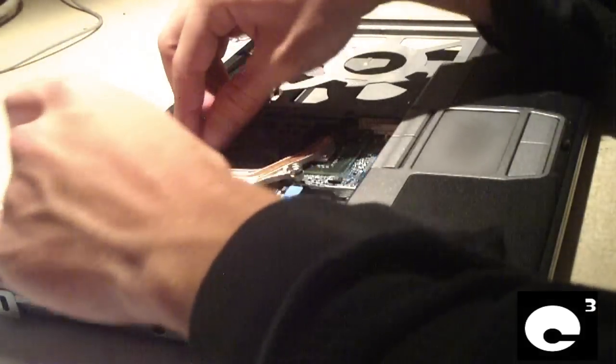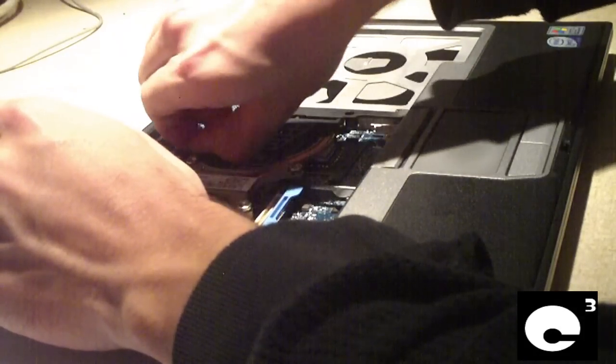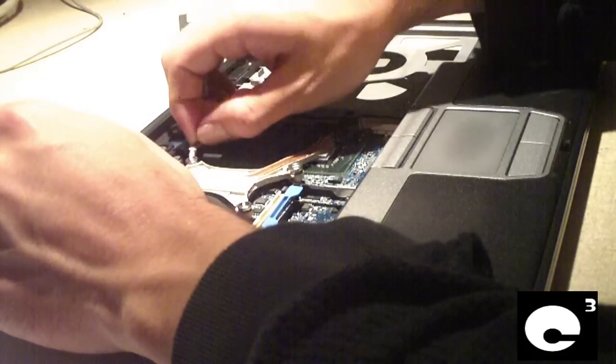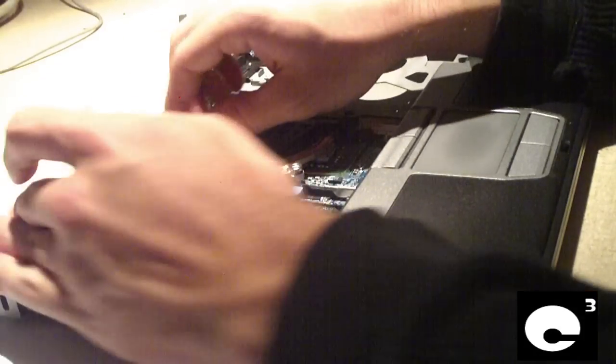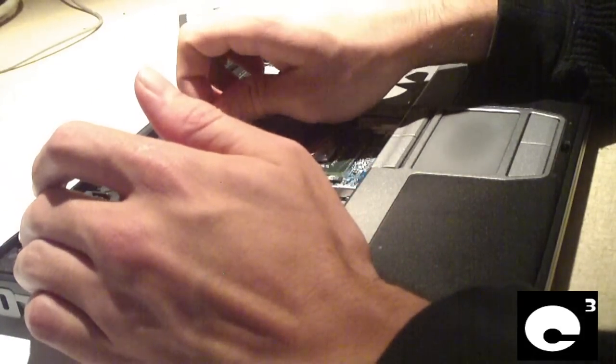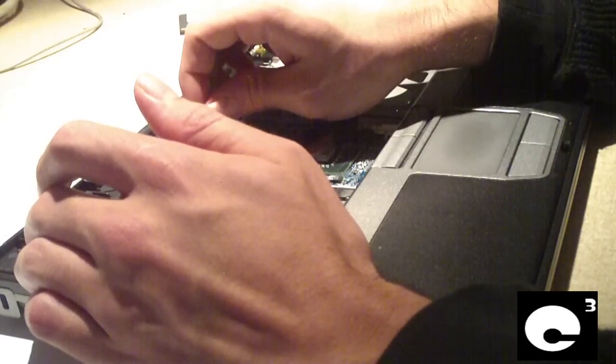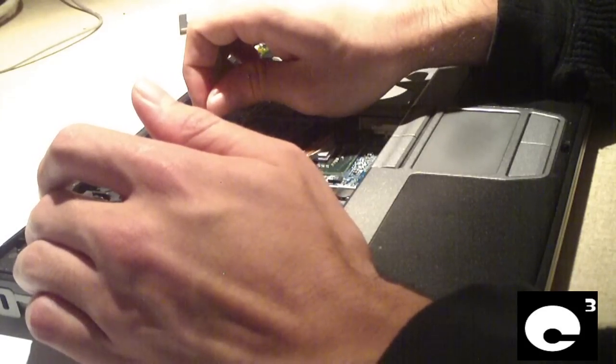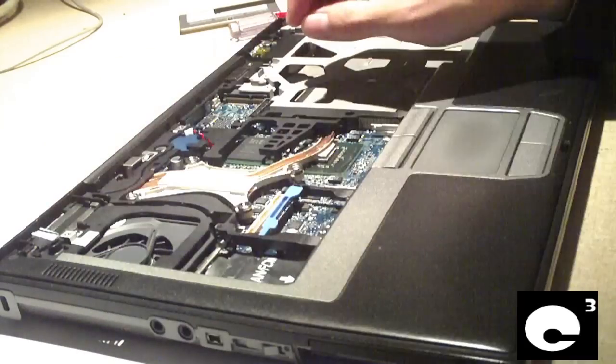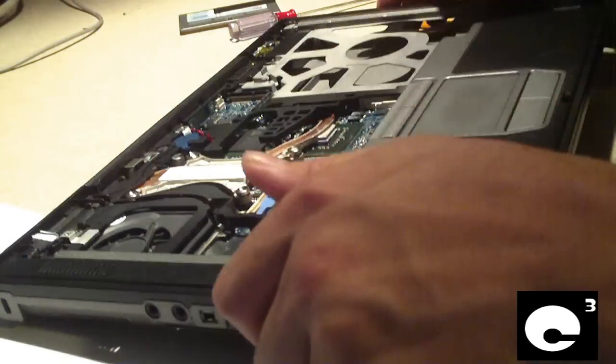Continue removing screws. So we actually got to go ahead and remove the coin cell battery, which is a CMOS battery, disconnected from the motherboard. Next step we got to unscrew some screws in the bottom of the notebook.